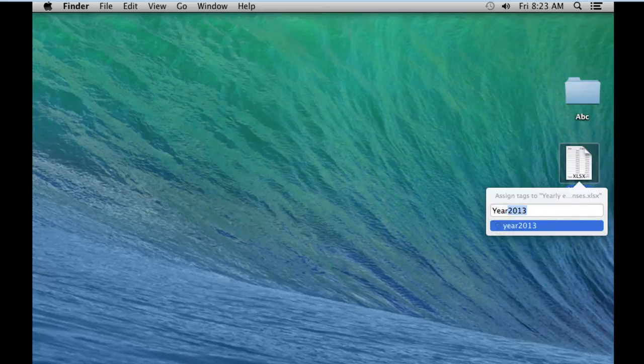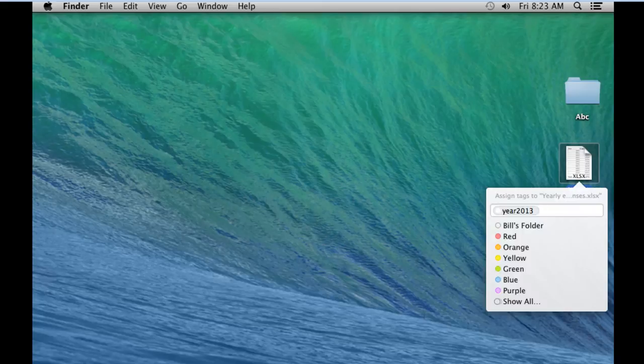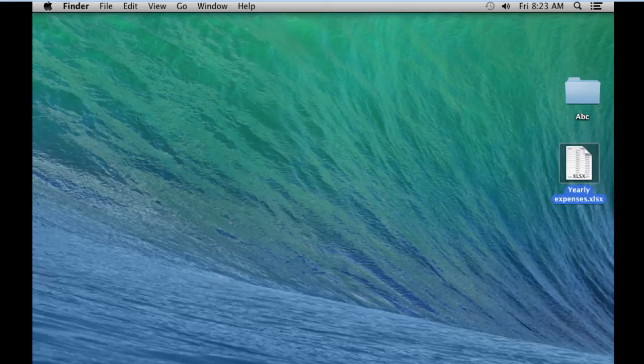And that's basically how you can add tags to documents and folders in Mavericks. Thanks for watching. This was a HowTech.tv tutorial.